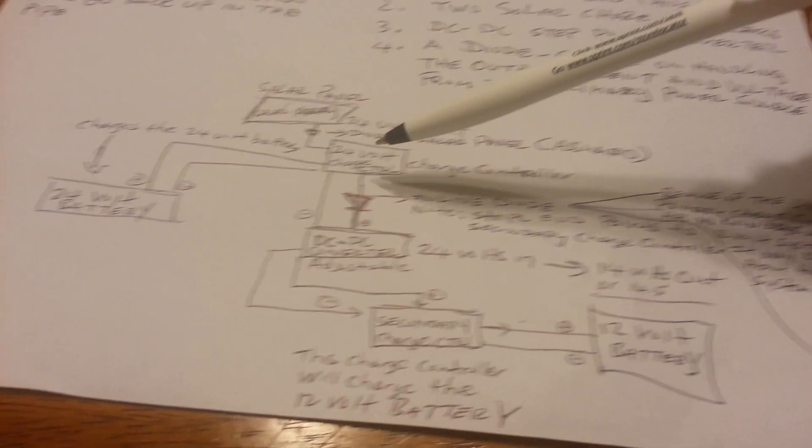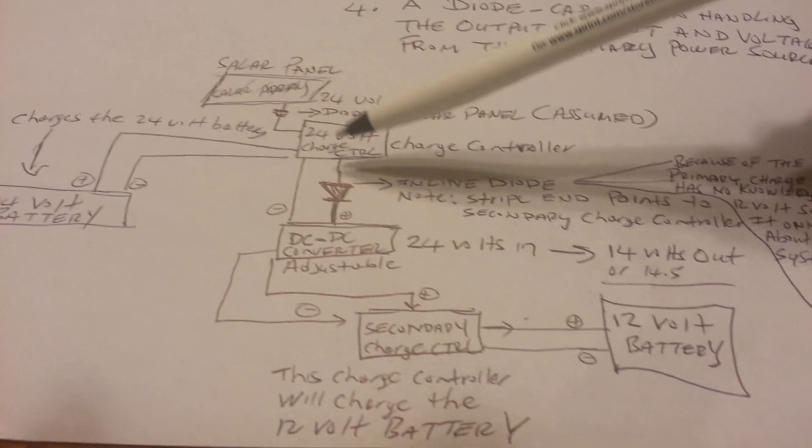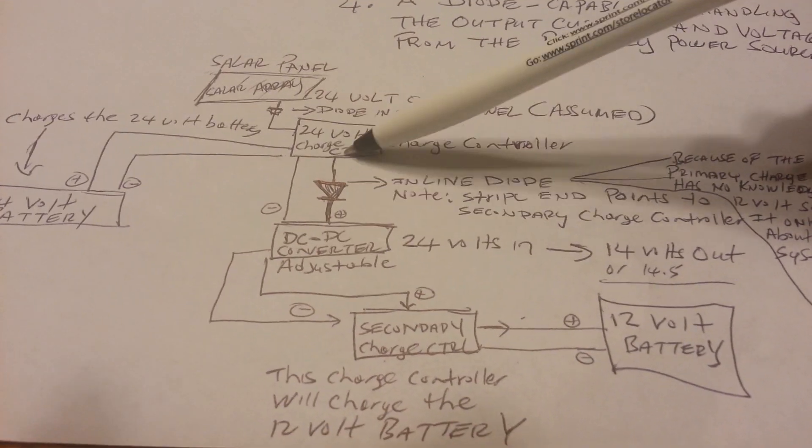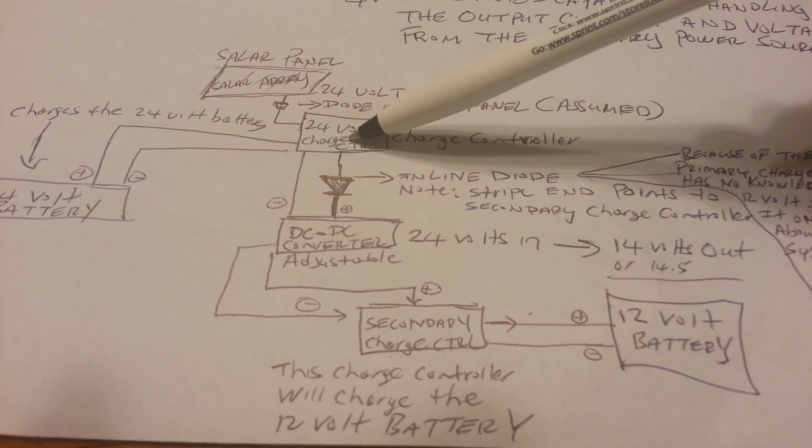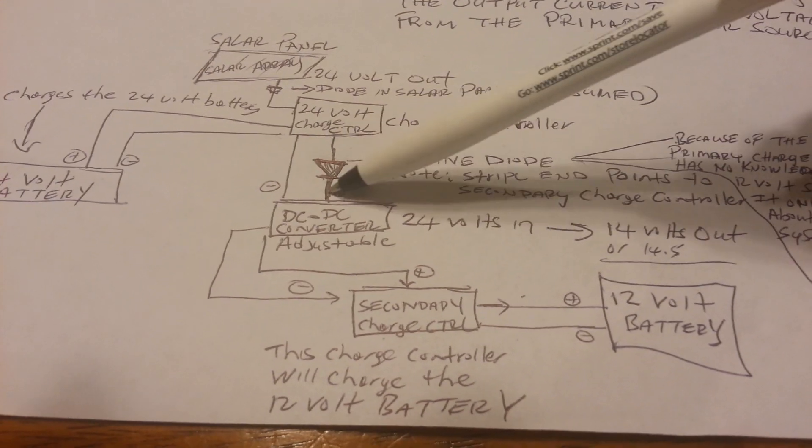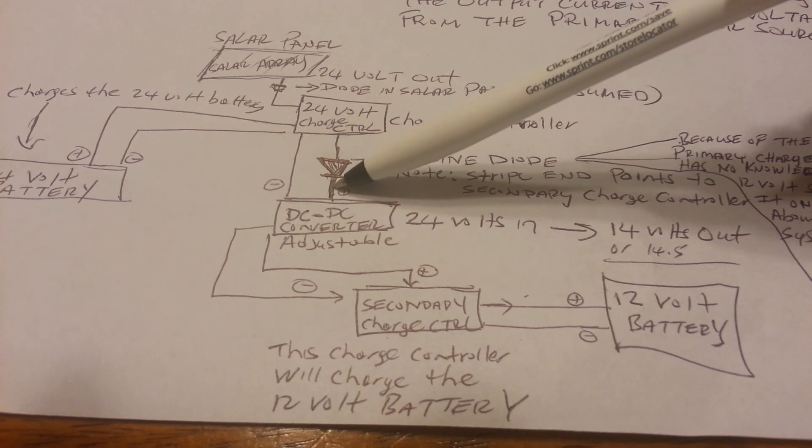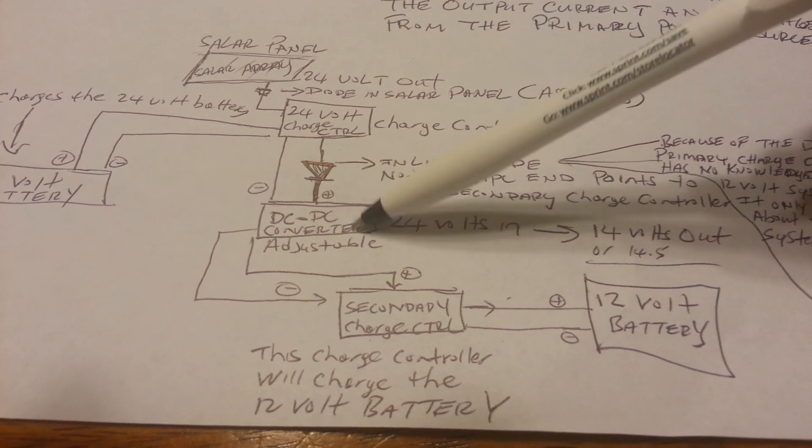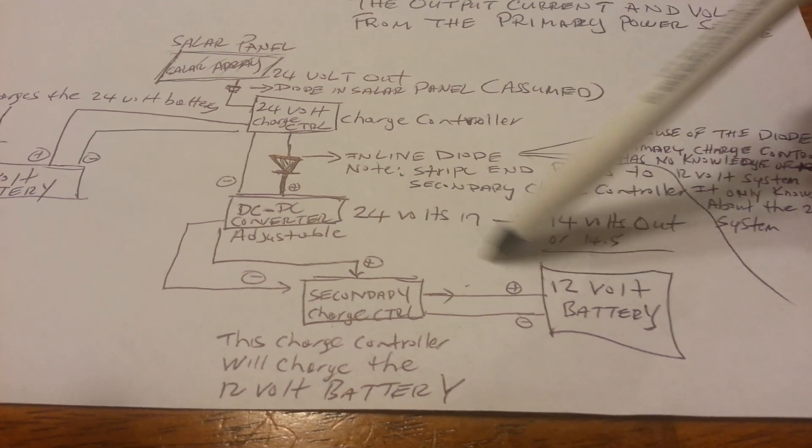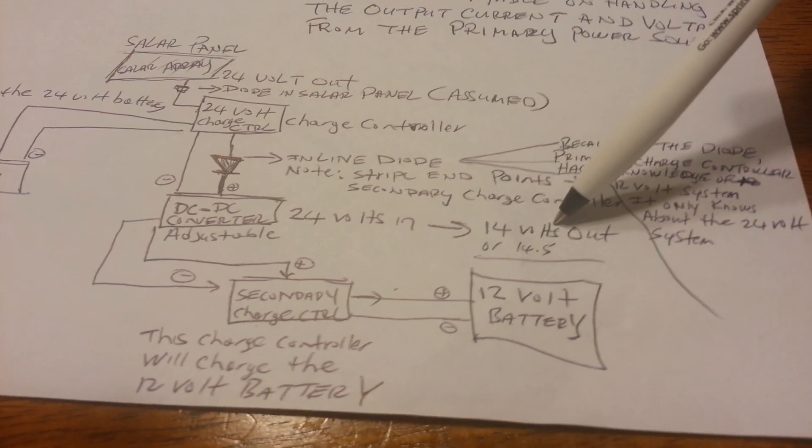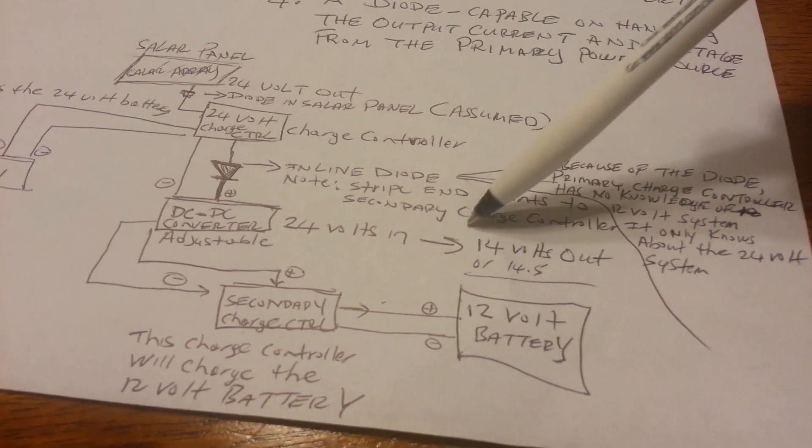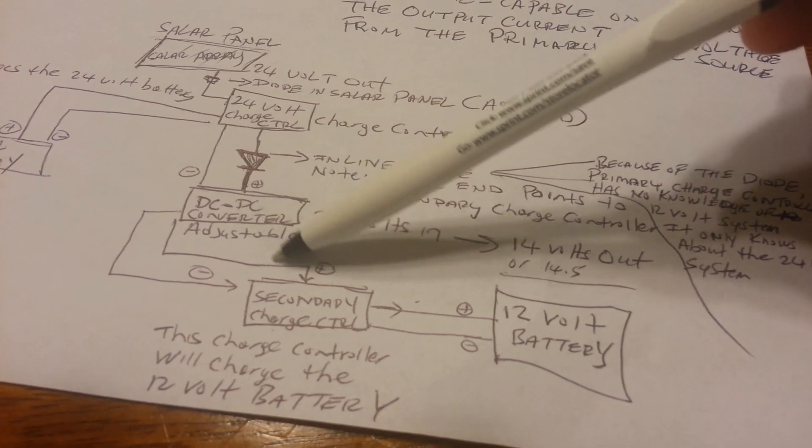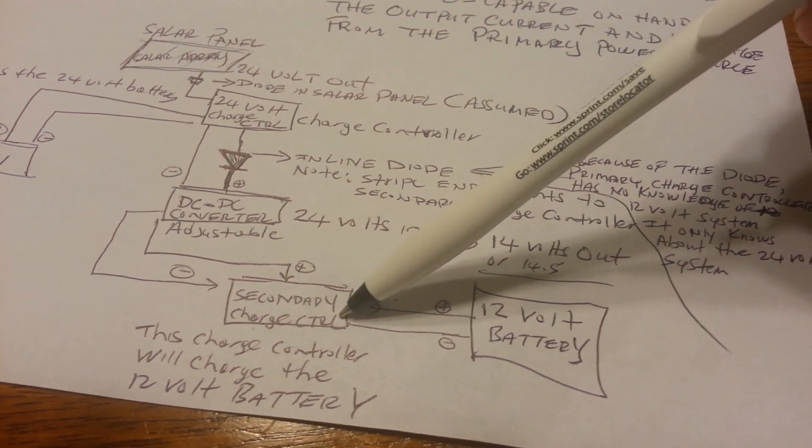And I actually have the same system in my solar shed. I have the 24-volt charge controller, then I have a diode immediately after that, and I go into my DC-to-DC converter. I step it down to about 14.5 volts, and then I connect it to my secondary charge controller.